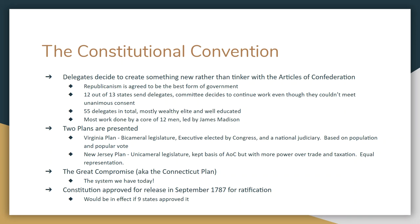Two plans were presented. Virginia wanted a bicameral legislature with an executive elected by Congress and a national judiciary, with both houses based on population — the larger the state, the more representation — all done by popular vote. New Jersey, a small state, said the Articles of Confederation basically work with a few tweaks. They wanted to keep the unicameral legislature, give Congress more power over trade and taxation, and keep equal representation.